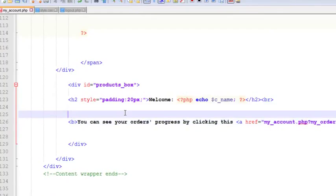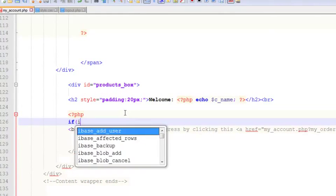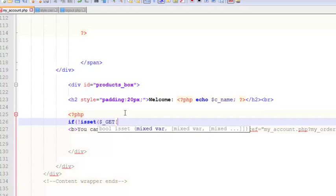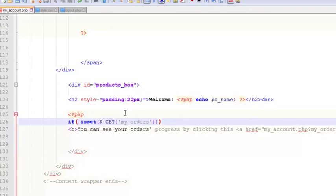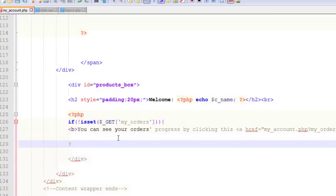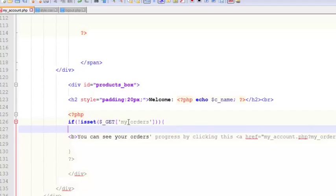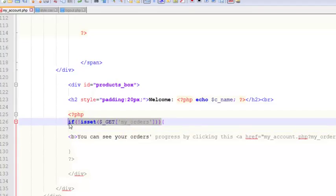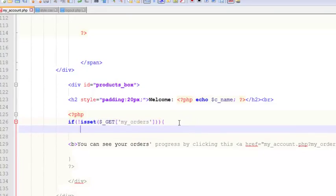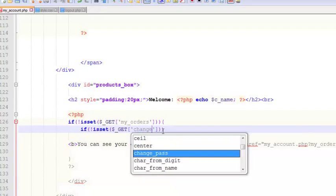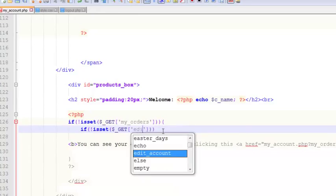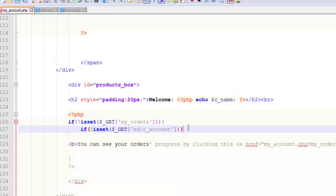We will say if is not set dollar underscore GET my underscore orders — if that is not clicked — or if is not set change underscore account, meaning edit underscore account is not active.